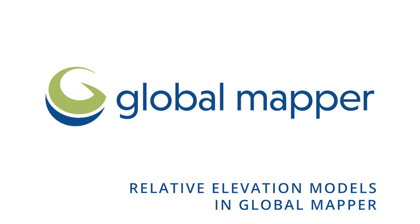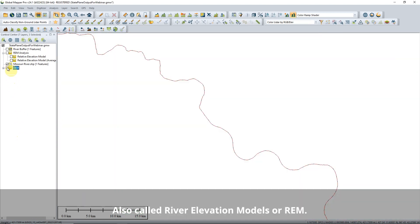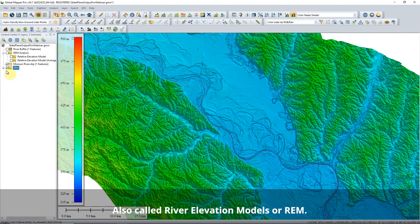Relative Elevation Models in Global Mapper. What is a relative elevation model and how do you make them in Global Mapper?